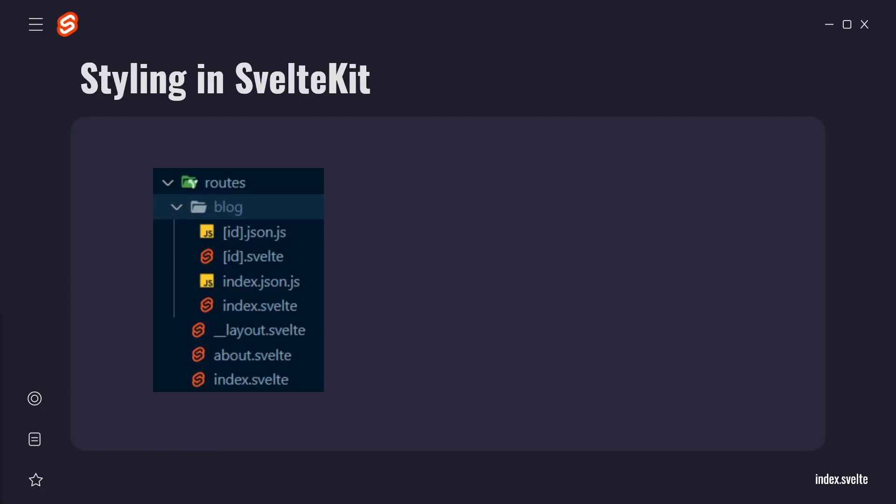Welcome back! In the last video, there was one file we didn't look at, the __layout.svelte file.